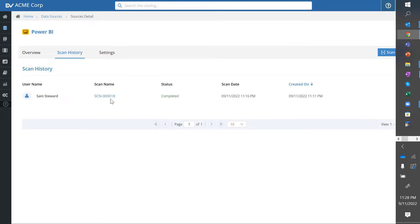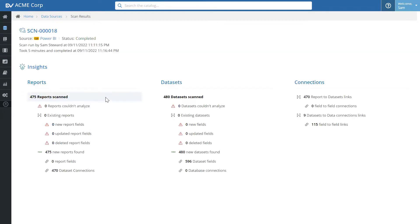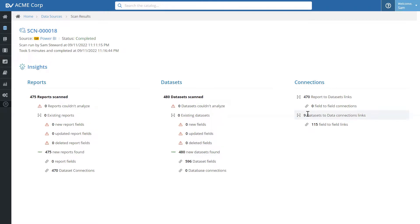The scan is complete. Let's look at a quick summary. It scanned 475 reports, 480 data sets, the data set fields, and nine connections between the Power BI and the actual data source like Snowflake.